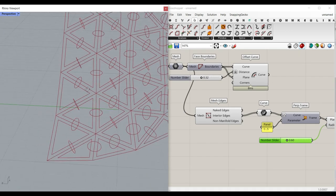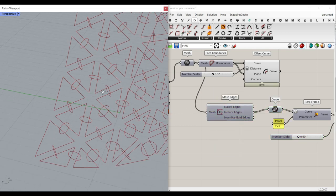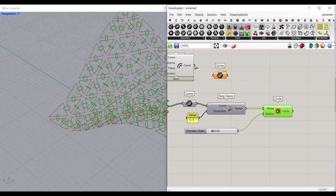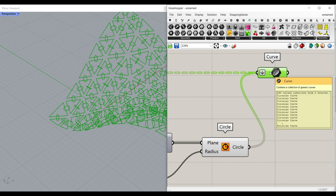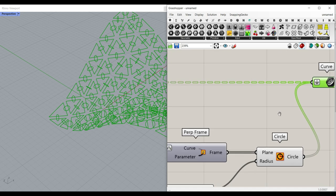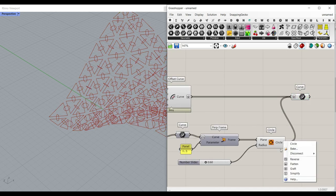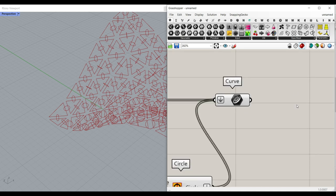Now that we have the circles and the offset curves, I'm going to turn off the interior edges preview and bring everything into a curve container, flattening it so everything is inside one group. We flatten the circles and the offset curves separately first — the first group is the offset curves, and the second group is the circles — so we can then divide them into two groups.